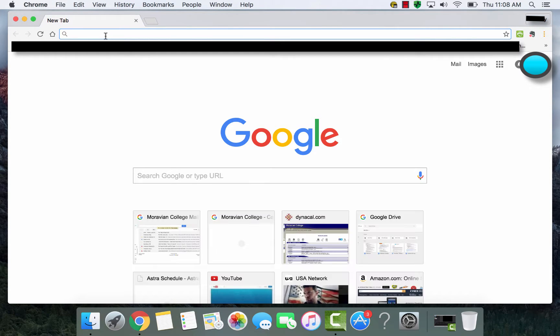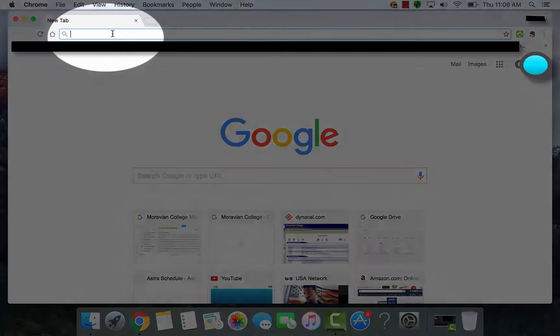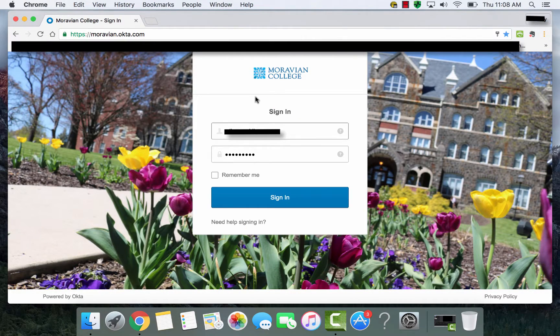And go to your web browser's URL and access the Moravian Single Sign-On or SSO Okta. In order to get to Okta, you'll go to moravian.okta.com and you'll see your Single Sign-On page.